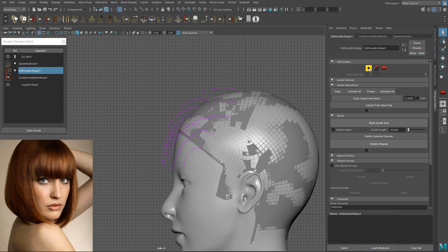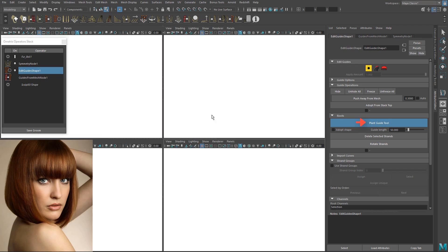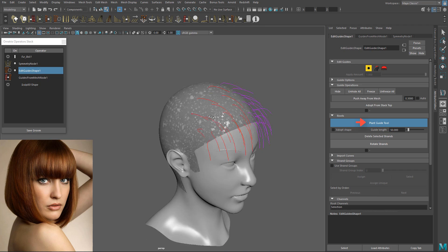I used the plant guides tool to add more guides here and there where needed.